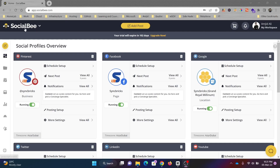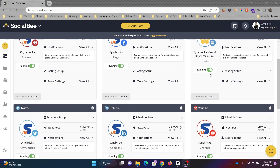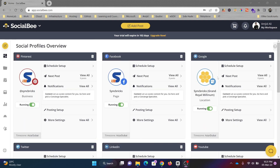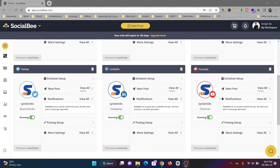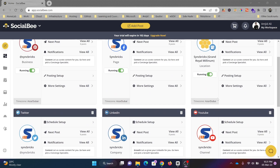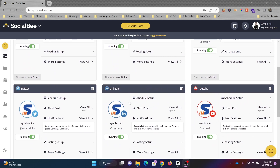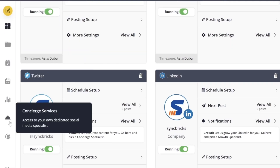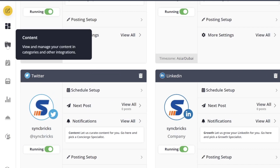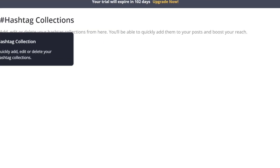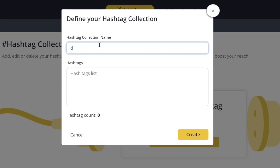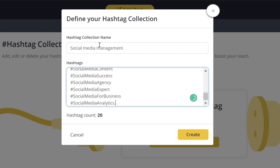I'm logged in to my SocialBee account, and you can see the dashboard where all my social media accounts are listed — Google Maps, Facebook, Pinterest, Twitter, LinkedIn, and YouTube. I've added six accounts. In the left menu, there are various options. Under content categories, you can see a hashtag collection where I've added 20 hashtags, so I can bring them in directly when posting content instead of typing them one by one.